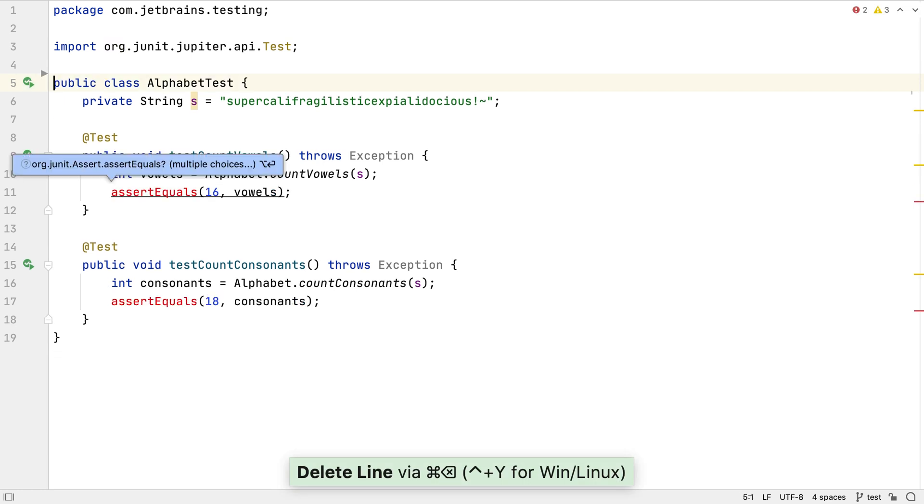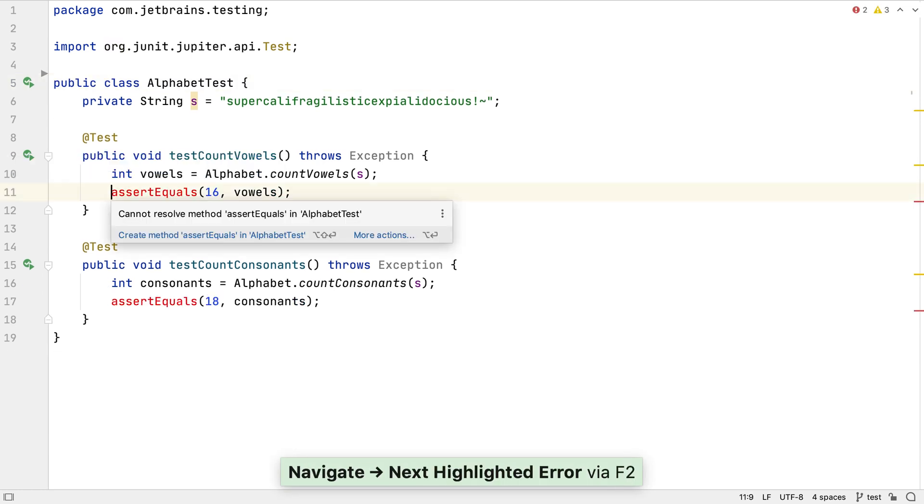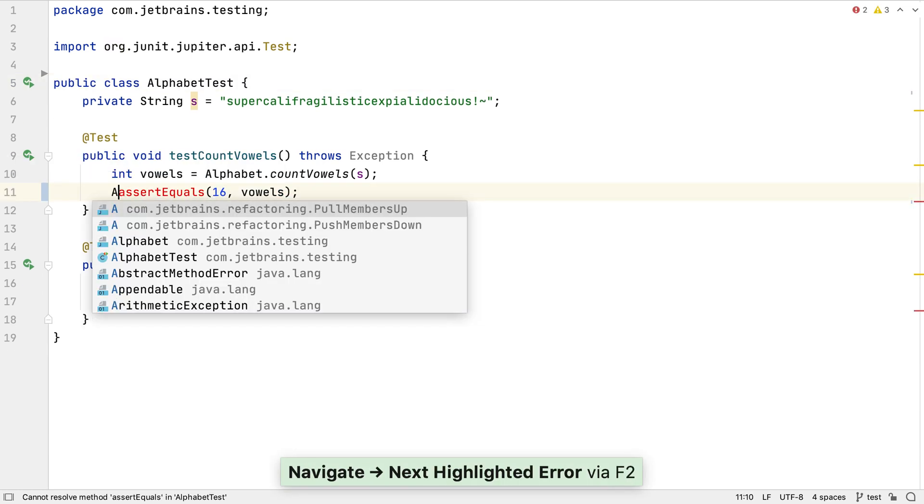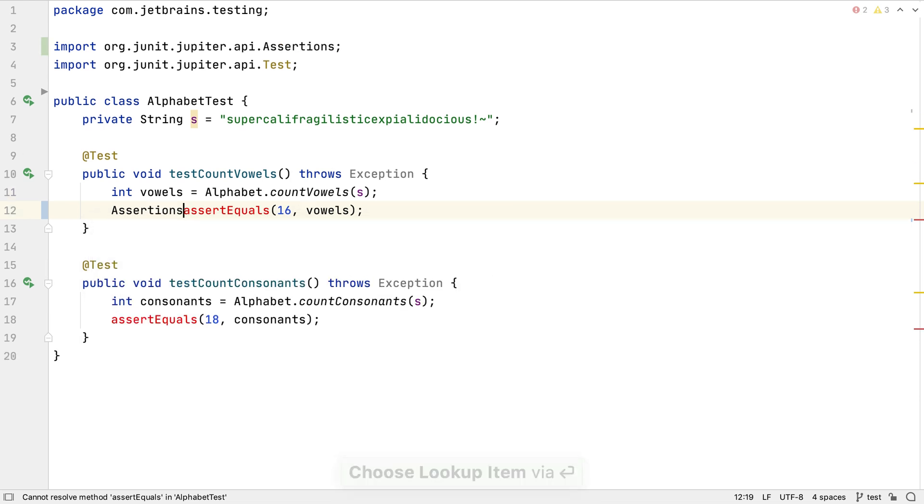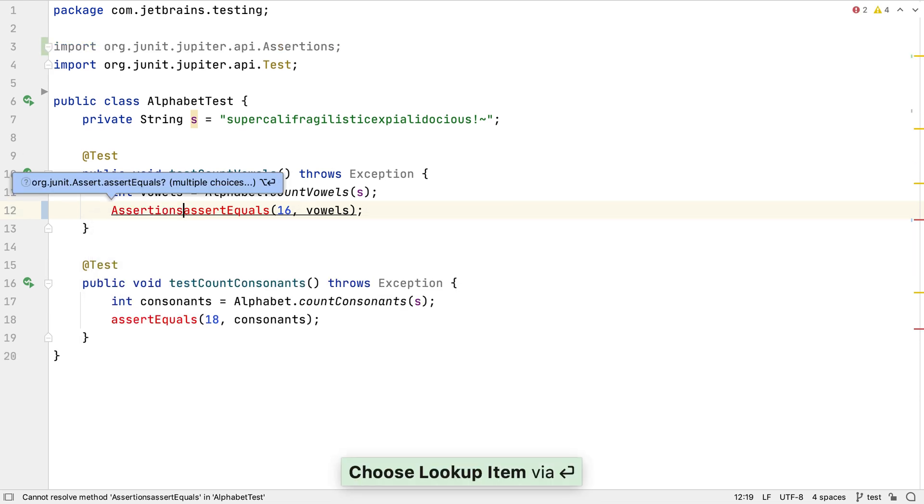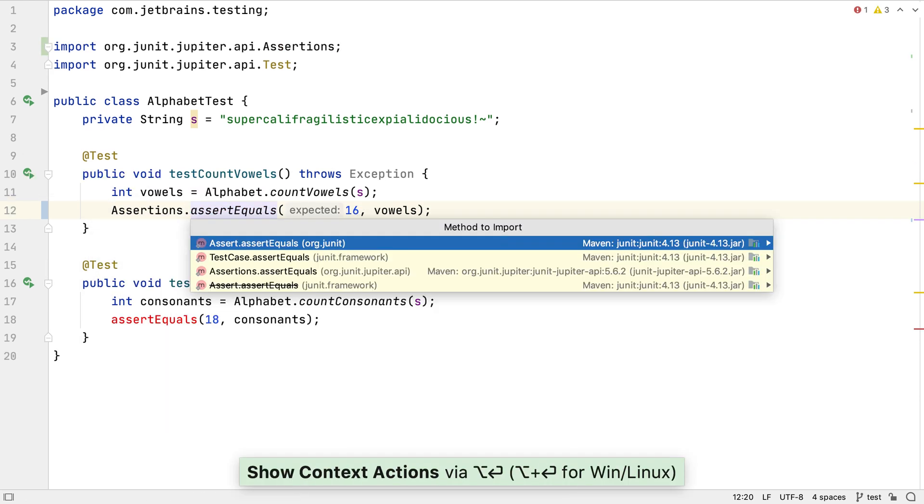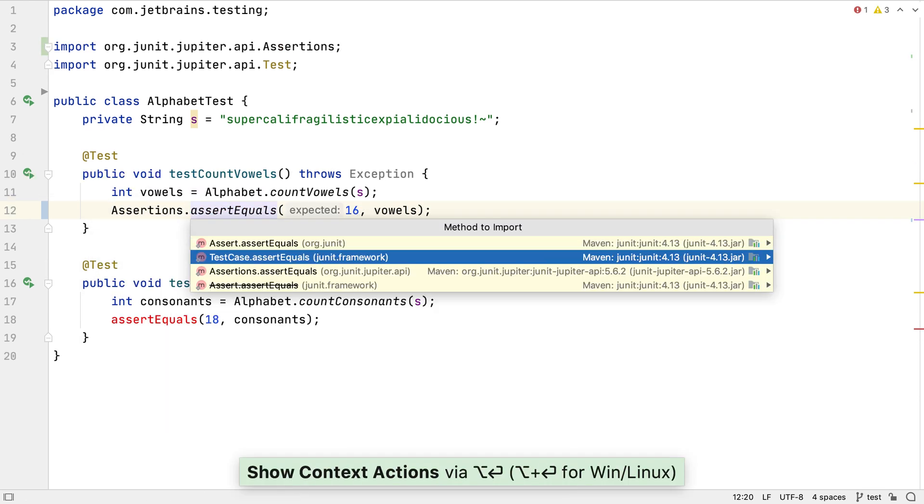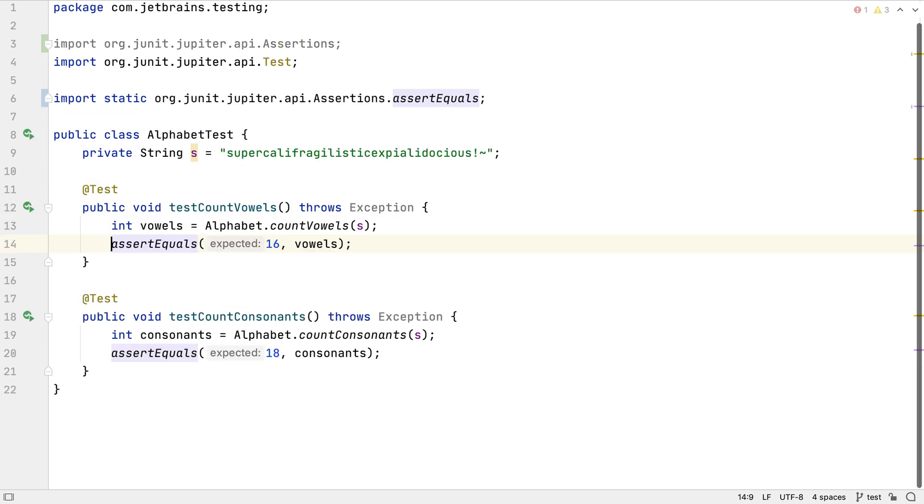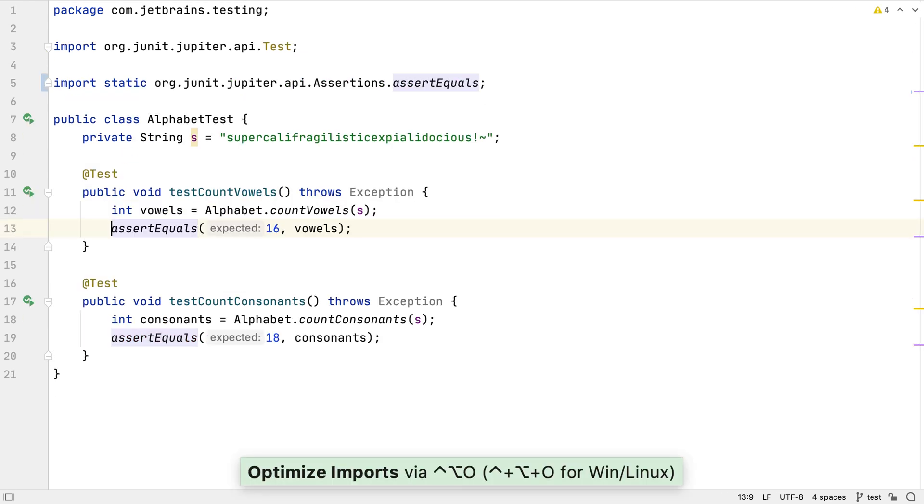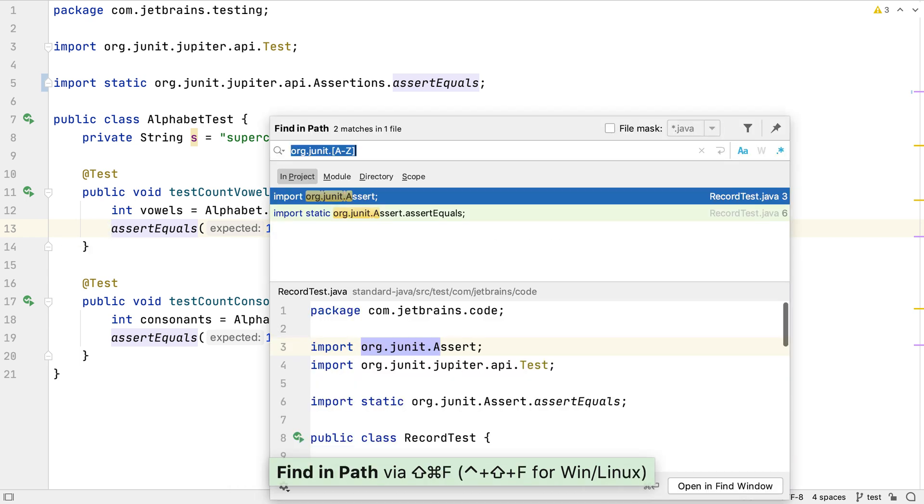There are lots of ways we could fix this. One option is to simply remove the old import, use the new JUnit 5 assertions class, and add a static import for the assert equals method so that it can be used by all the tests in the class. We can rerun the search to find the other places that need to be fixed up.